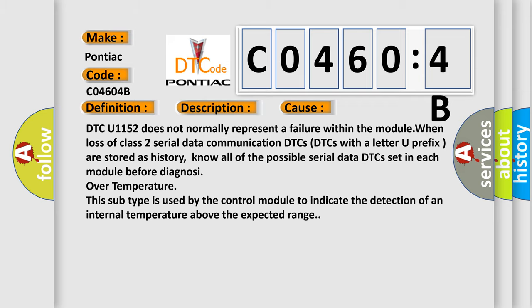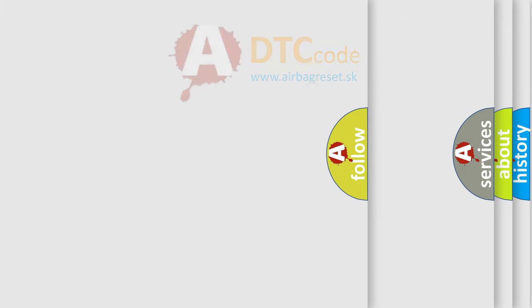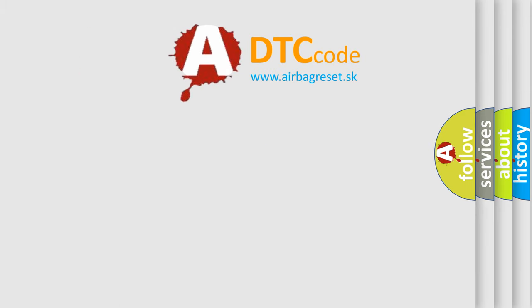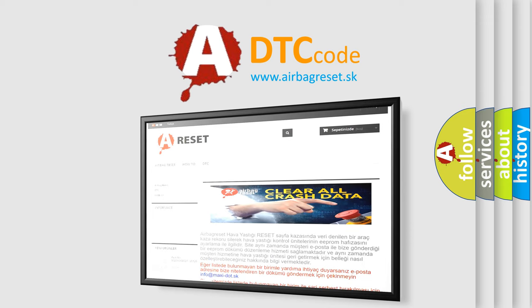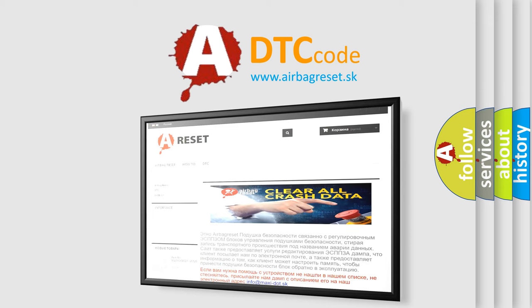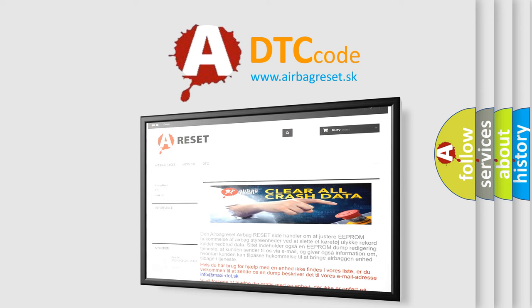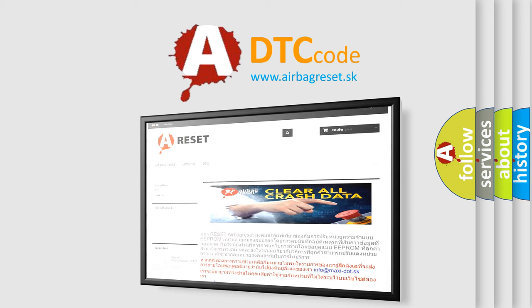The Airbag Reset website aims to provide information in 52 languages. Thank you for your attention and stay tuned for the next video.